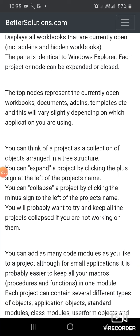text documents, add-ins, templates, etc. This will vary slightly depending on which application you are using.